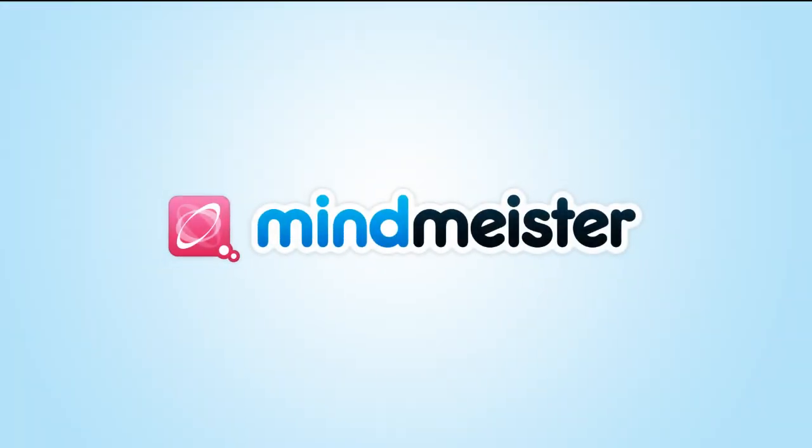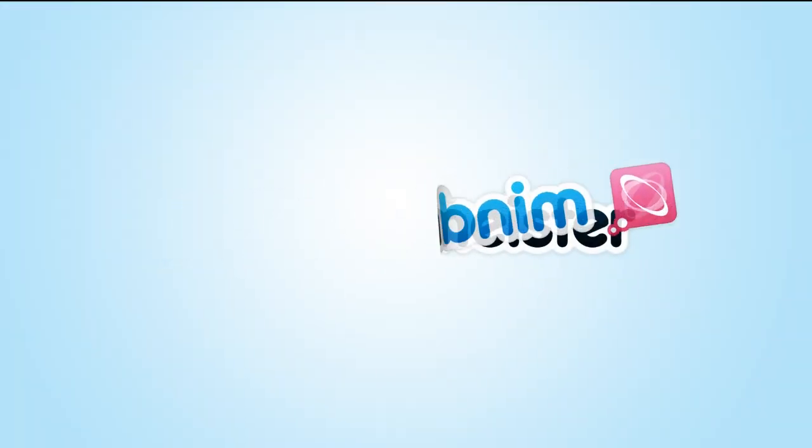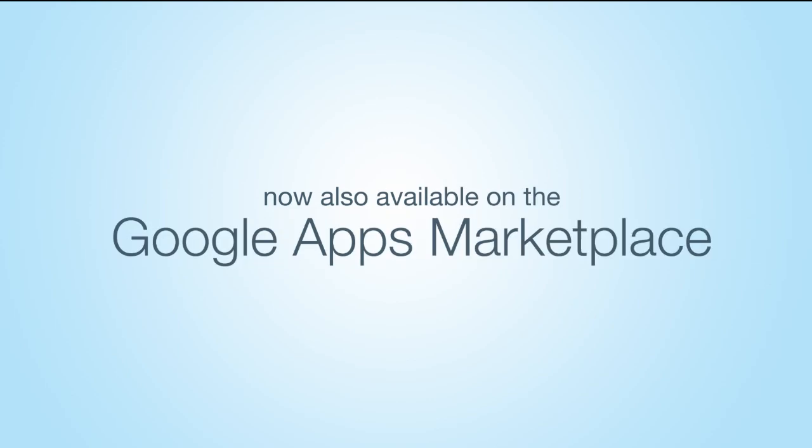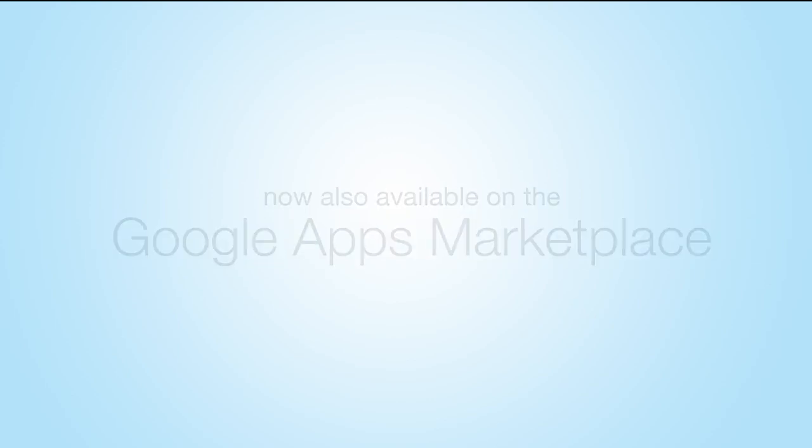At MindMeister, we might not be able to tell you exactly how to launch your business, but we sure can get you a heck of a lot closer.